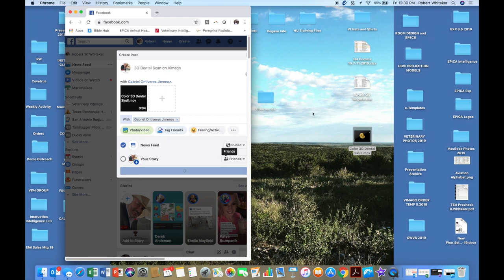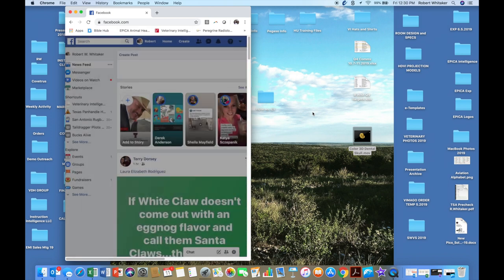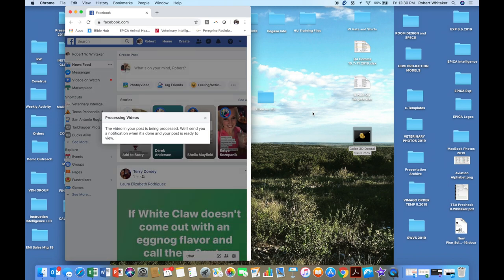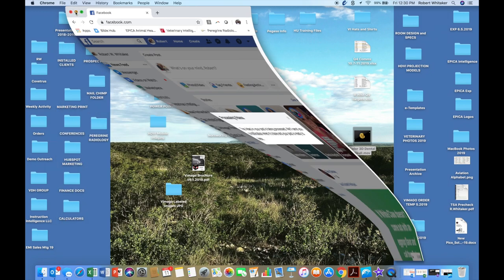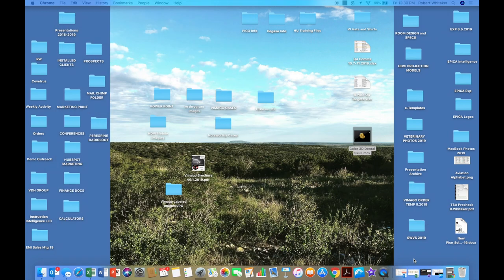But it's a four second file that's just going to post right away on Facebook. It's going to say it's processing, make sure it's not pornography or something. But that's basically how that works.